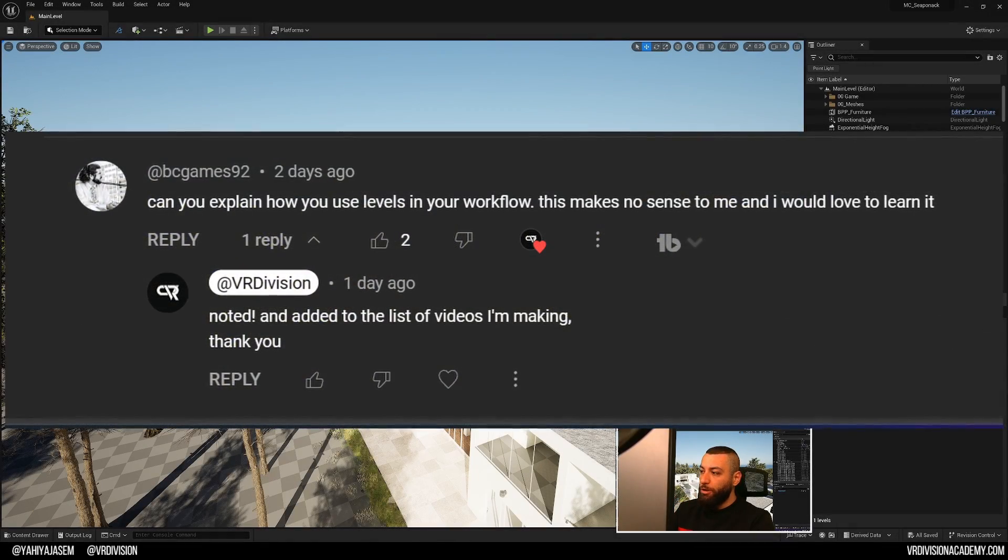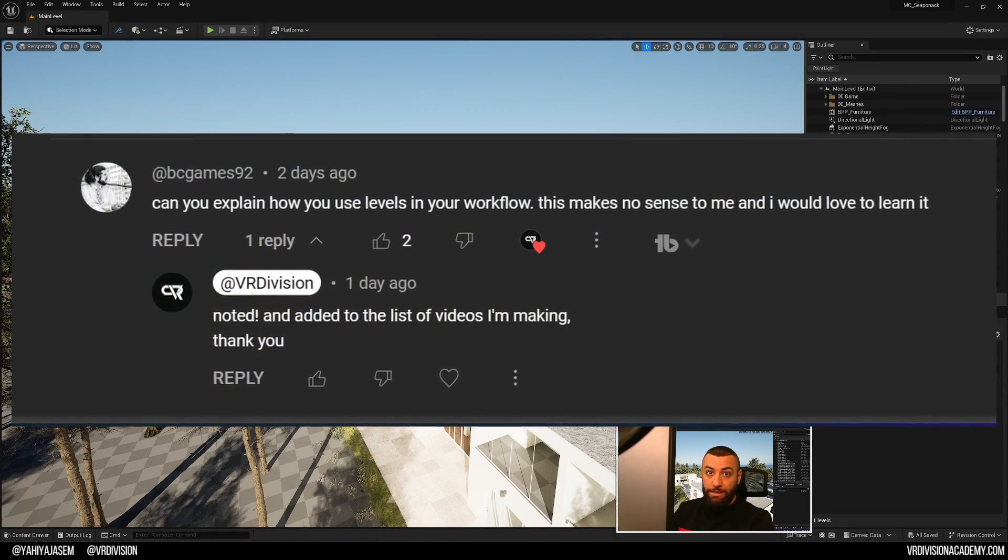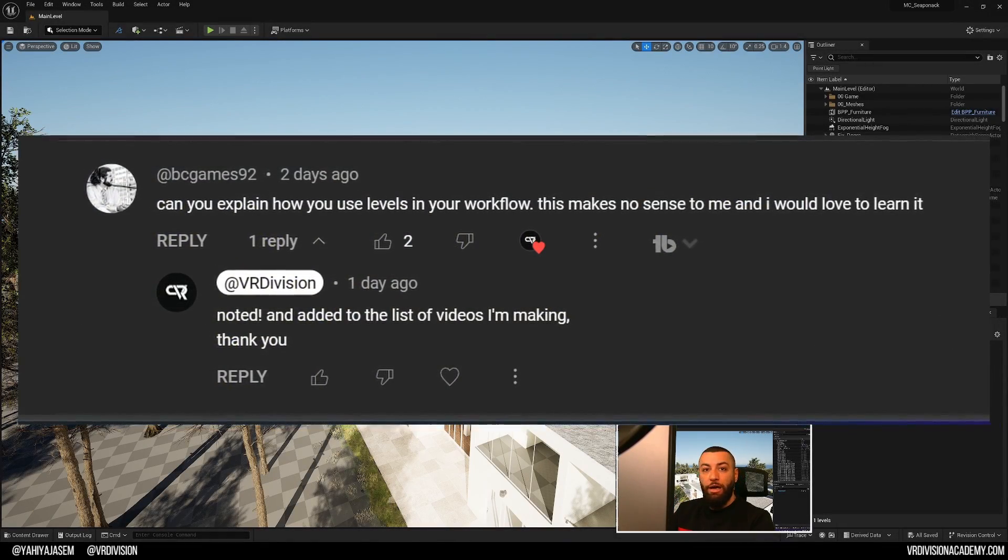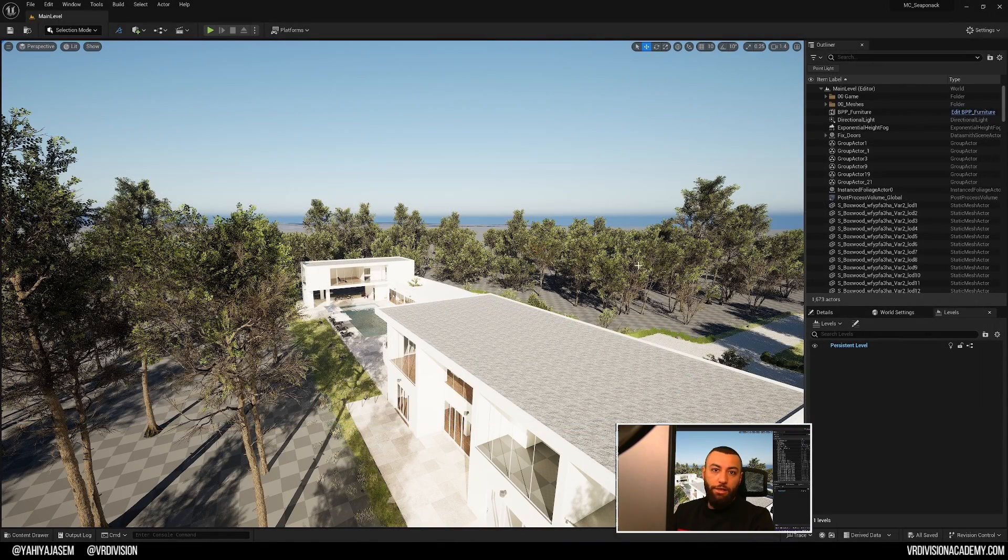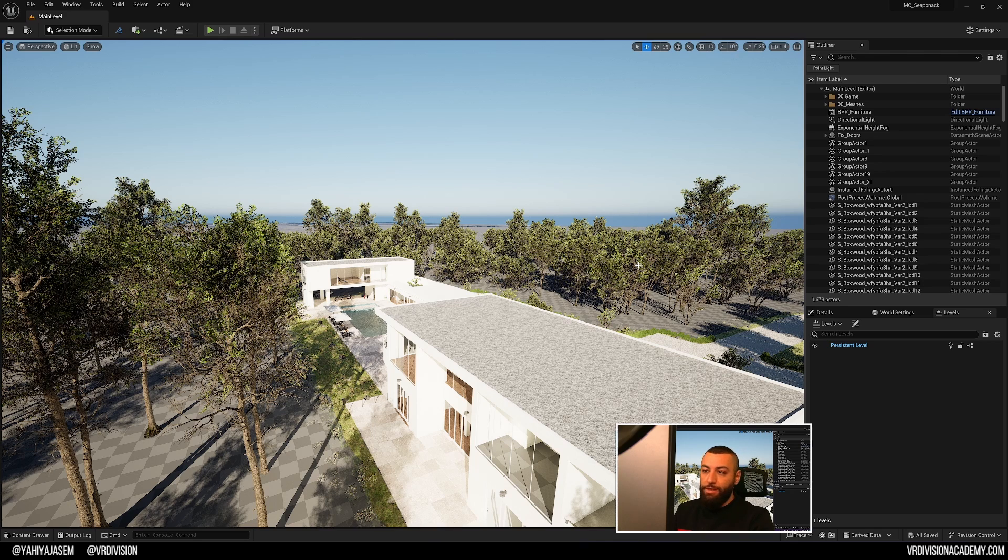Hello, so I got a question about levels in Unreal Engine and why do we create levels? Levels are useful for many reasons.